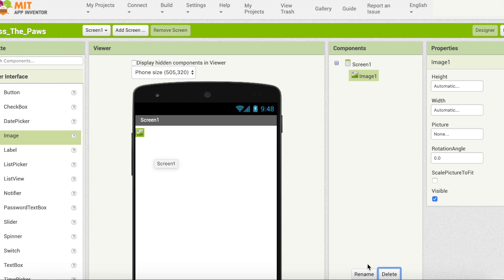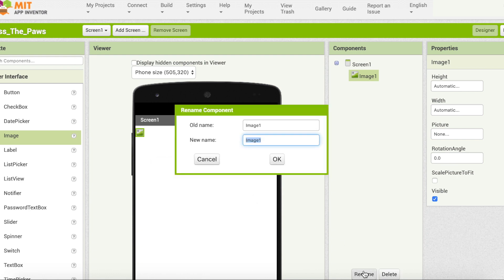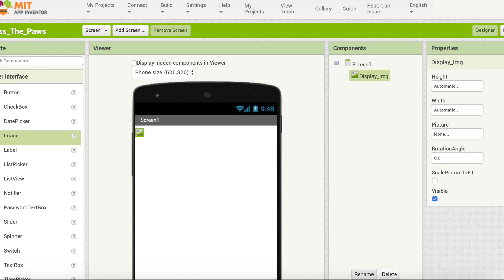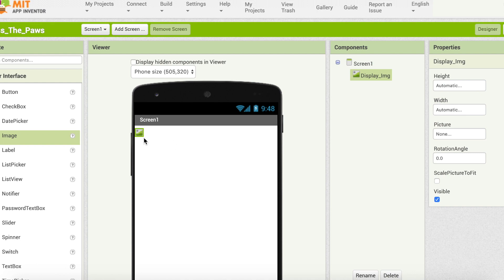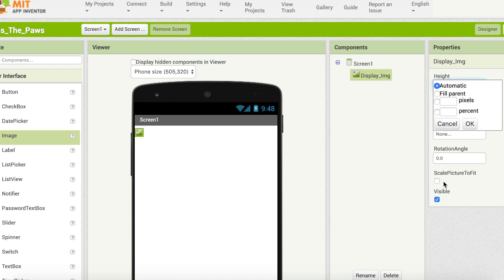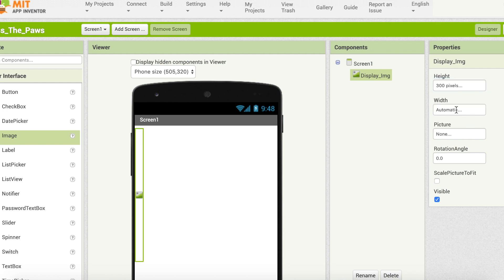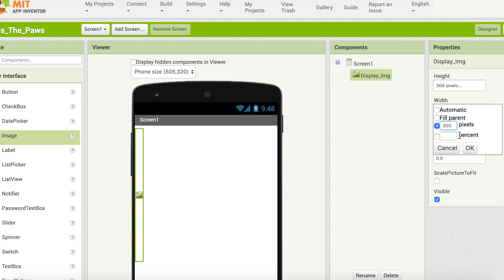I'm going to rename it. I'm going to say 'display image' — display IMG, I guess. That's perfect. Now I want to change its size. I'm going to set it to around 300 pixels and also 300 pixels for height and width.